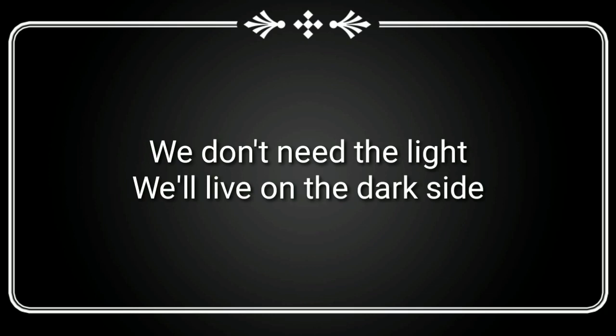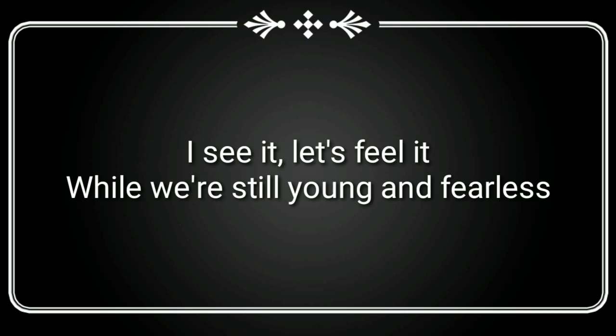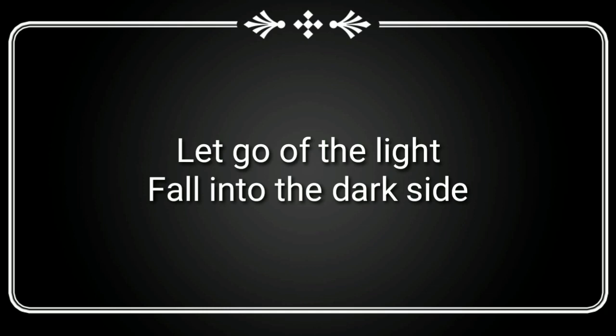We don't need the light, we'll live on the dark side. I see it, let's feel it, while we're still young and fearless. Let go of the light, falling to the dark side.